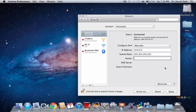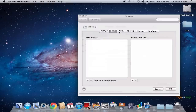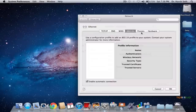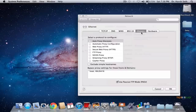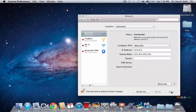Make sure there is no router address, then click Apply. Go to Advanced — make sure IPv6 is configured automatically. Go to DNS and make sure there are no DNS servers and no search domains. Go to Proxies and make sure there are no proxies. Then go to Hardware and make sure it is configured automatically. Click OK and then click Apply again.